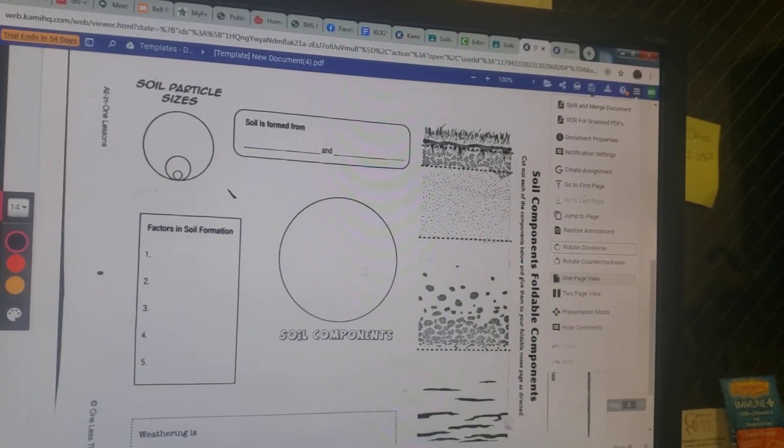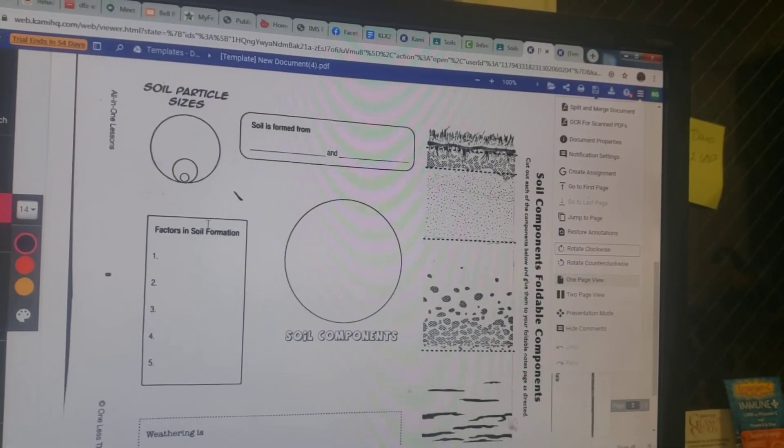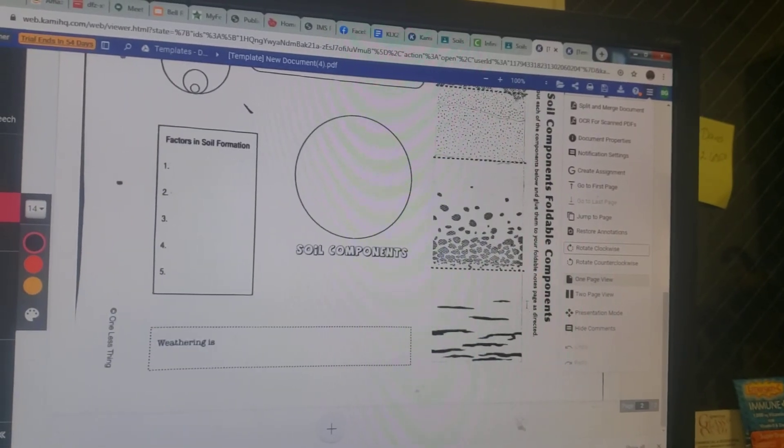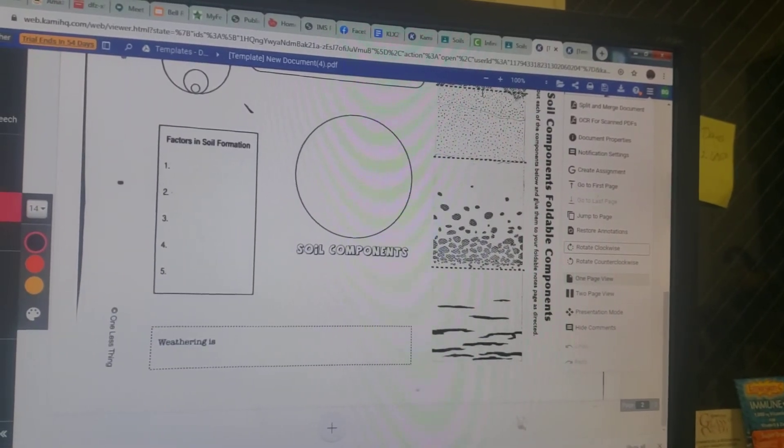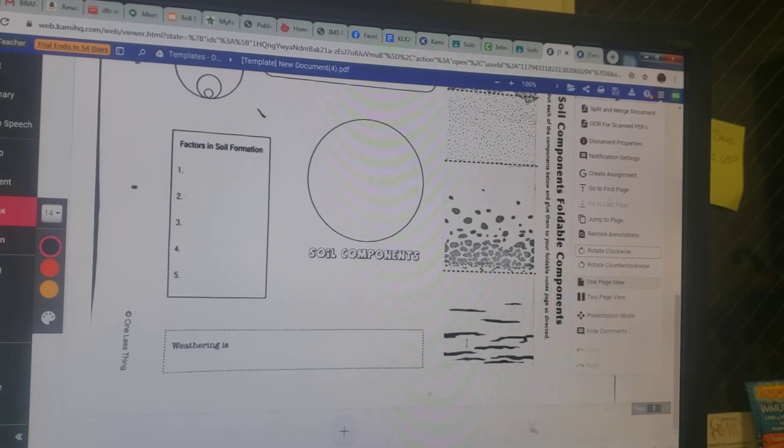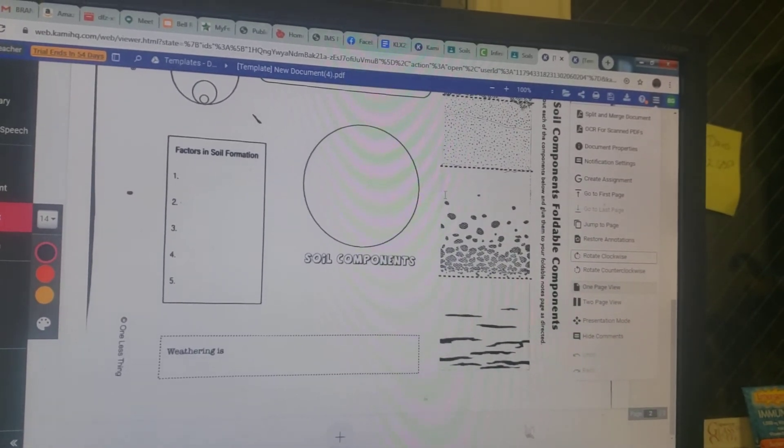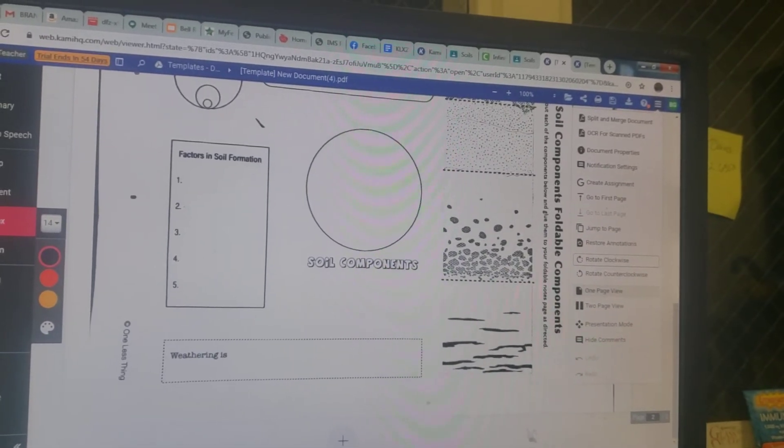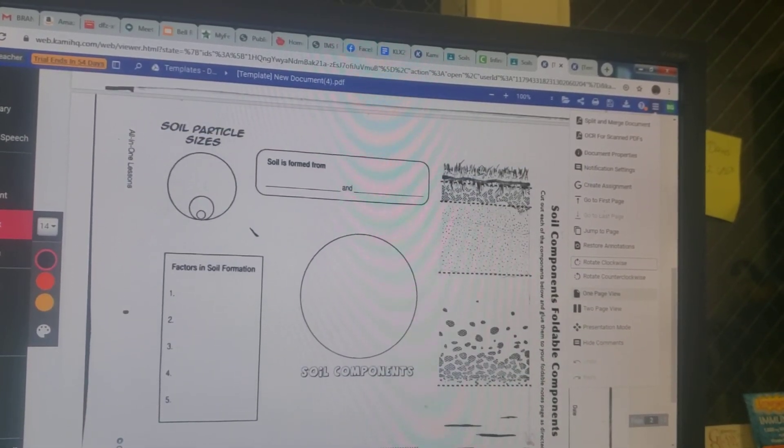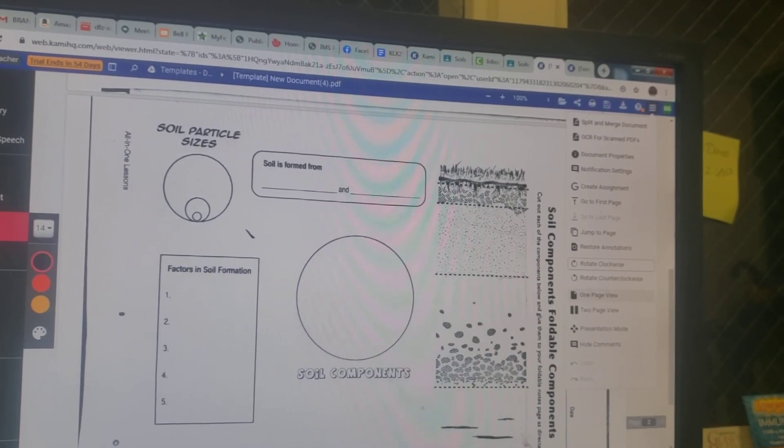Rest of this is coming from notes and then you're going to label this here, your different soil profiles. And you're also going to need to type out what's in these soil profiles.